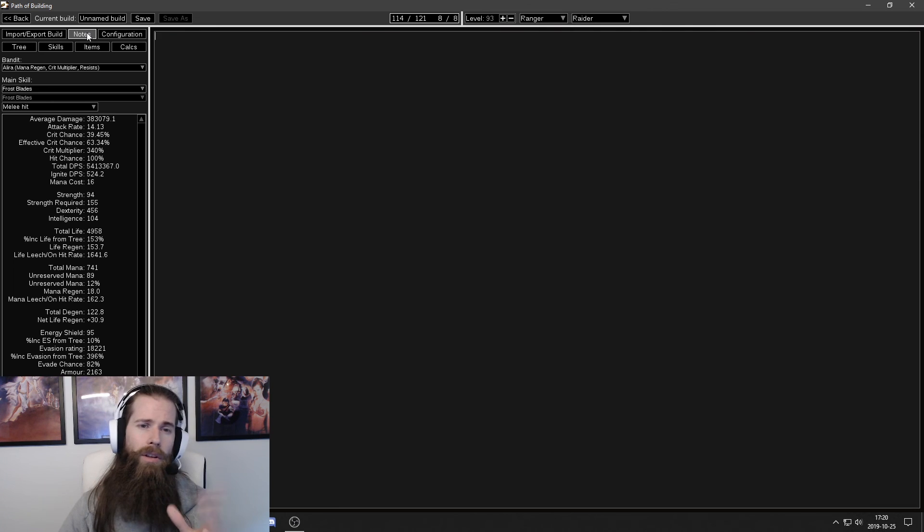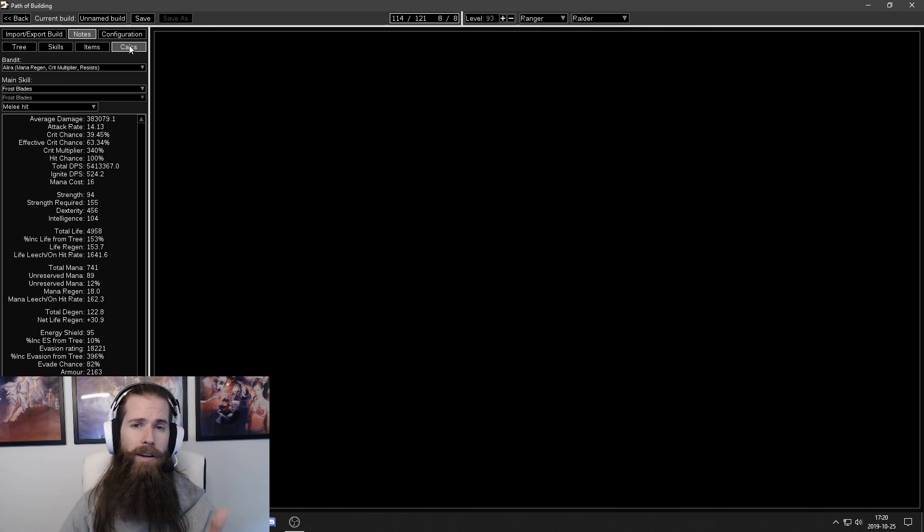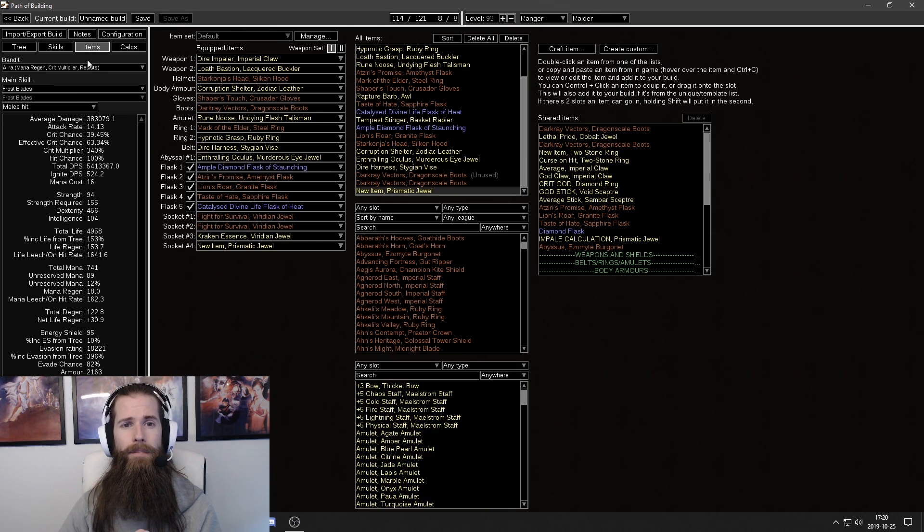You're not going to have anything in the notes section. Since you just imported your own character and had an empty Path of Building.